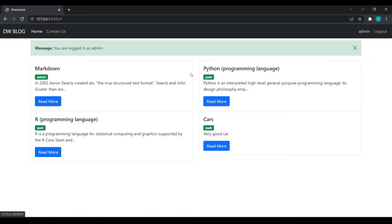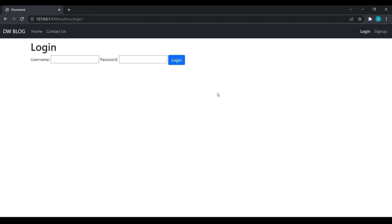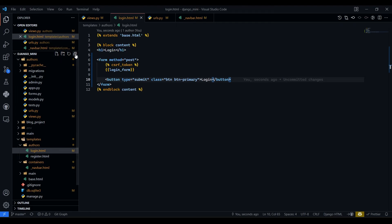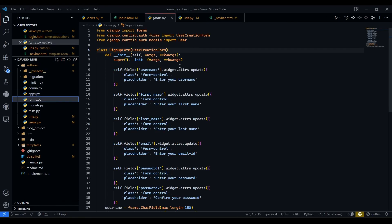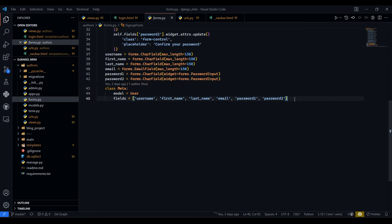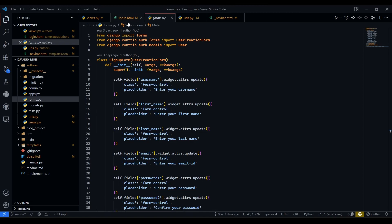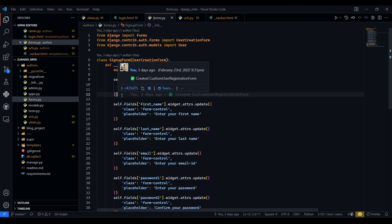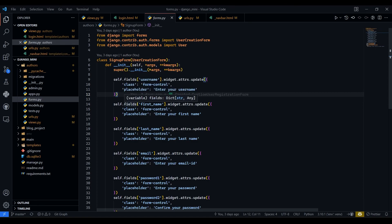Now I will log out again. We are logged out, and I will go back to the login page. There is one more method to log in, where we will create a custom login form similar to what we have for sign up and design it. I think this video is getting too long, so in the next video we will see method number two for login. If you like this video, please like, share, and subscribe to my channel. Thank you.